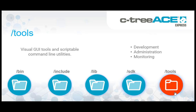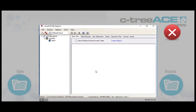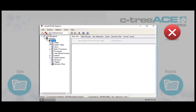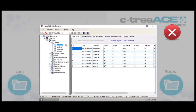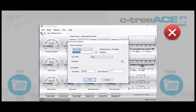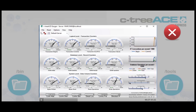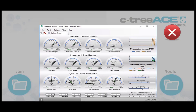The tools folder contains multiple tools for development, administration, and monitoring of your CtreeAce database environment. Visual GUI tools and scriptable command line utilities are both included. You will find two sets of visual utilities provided: a .NET set of tools for native Microsoft Windows usage makes it easy to connect to CtreeAce servers located anywhere on any platform from your desktop. For non-Windows environments, cross-platform Java-based utilities are also included.